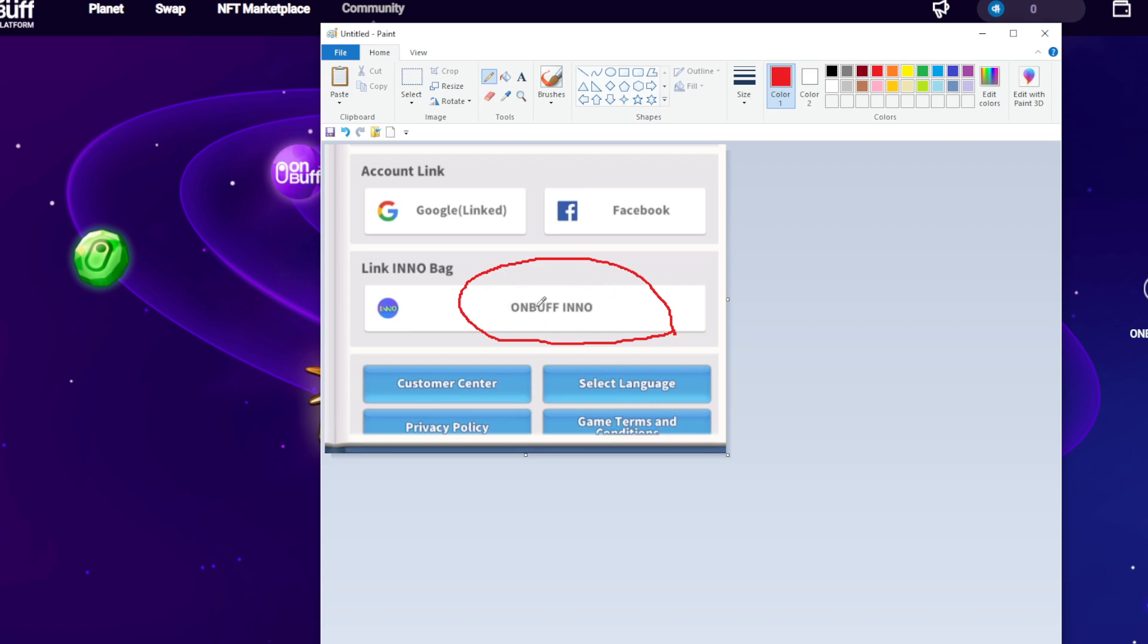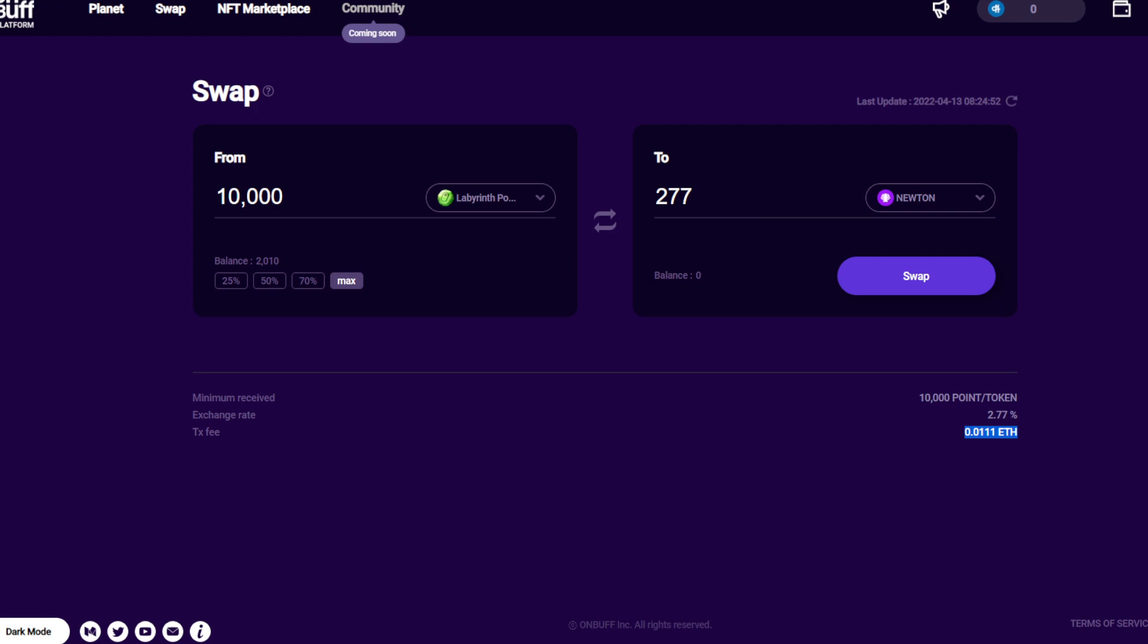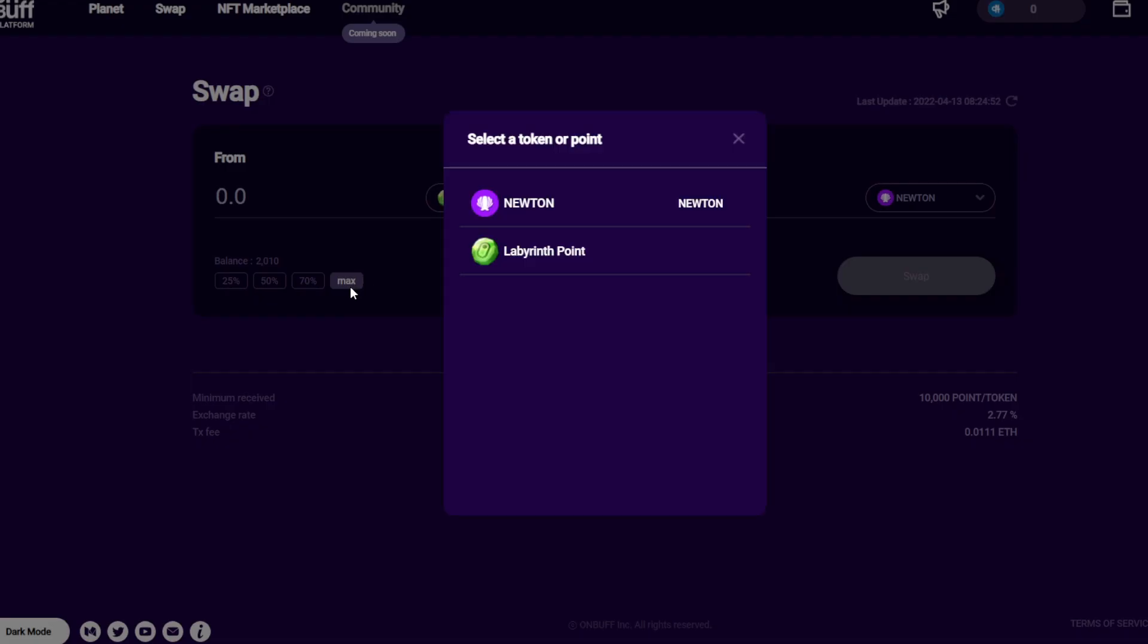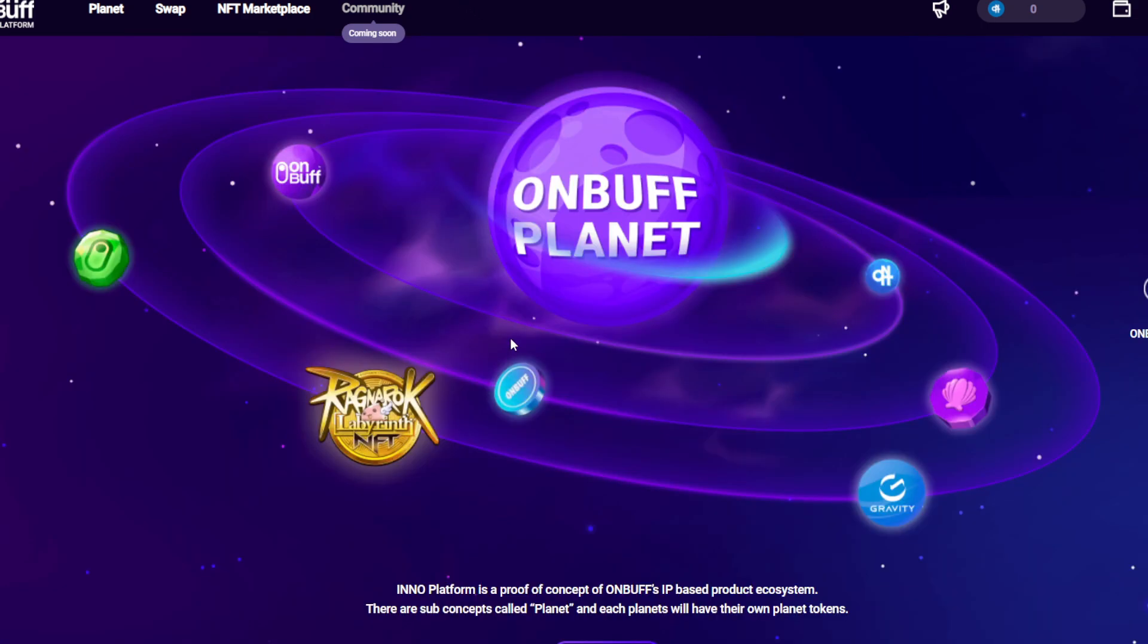After you finish the link, you can claim ONBUFF or Rebellion Points. That's how it looks like. After you claim, you'll have these points - for me I have around 2,010. This game also allows you to gain from daily quests and other quests.